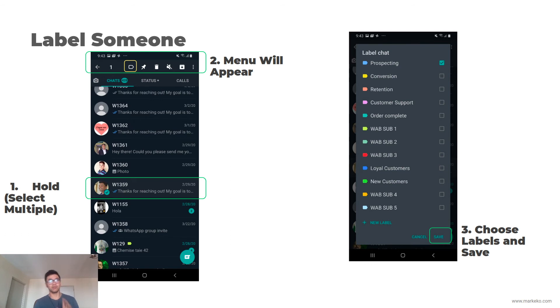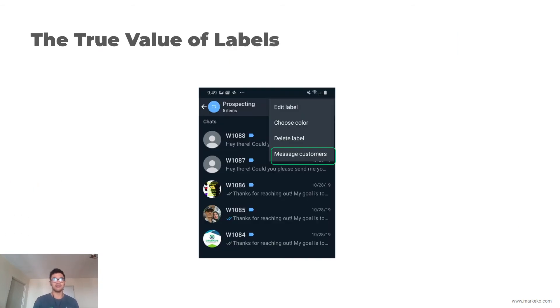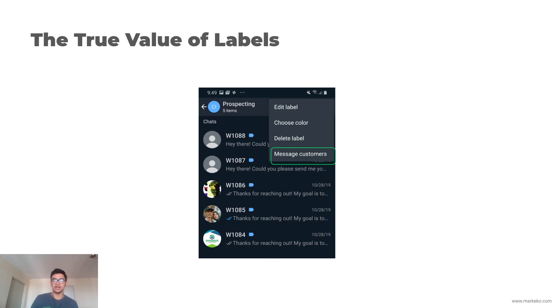I'll teach you the true value of labels, but this is for a little later section. I'm just going to give you a sneak peek. If you go inside a label and then you tap on settings, you see this button right here: message customers.